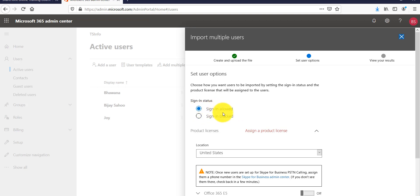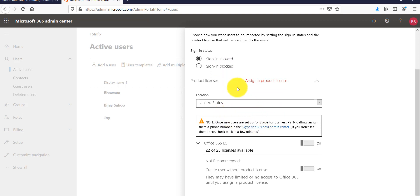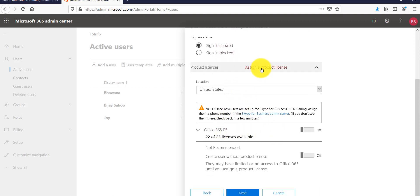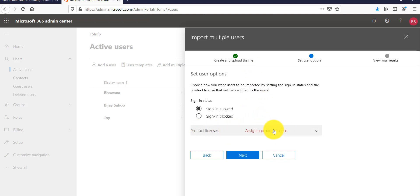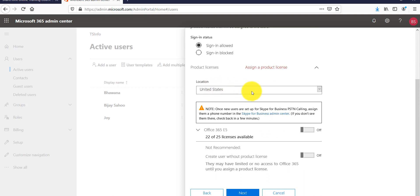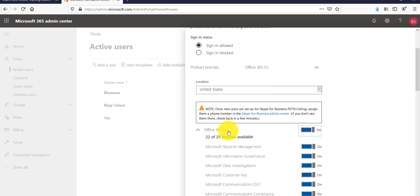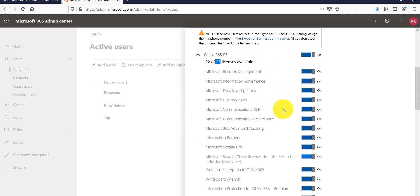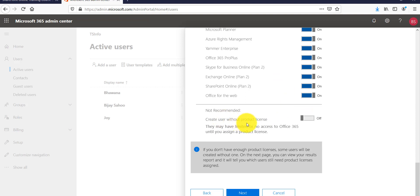On the next screen, you can set the sign-in status to 'Sign-in allowed' so users can sign in to the Office 365 tenant. Then click Next — it will ask for the product license. I'll select the location and choose the Office 365 E5 license. I have 25 licenses total, three are already used, so 22 remain — we can easily accommodate these five users. Then click Next.